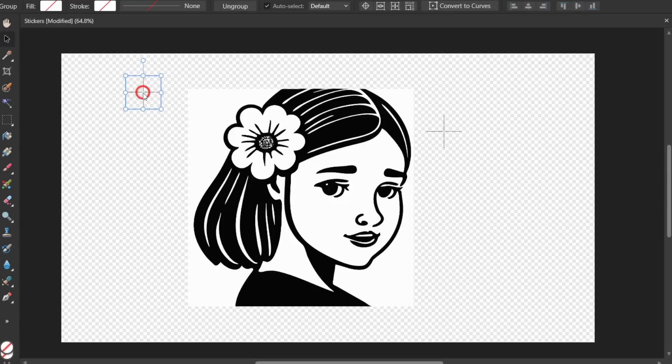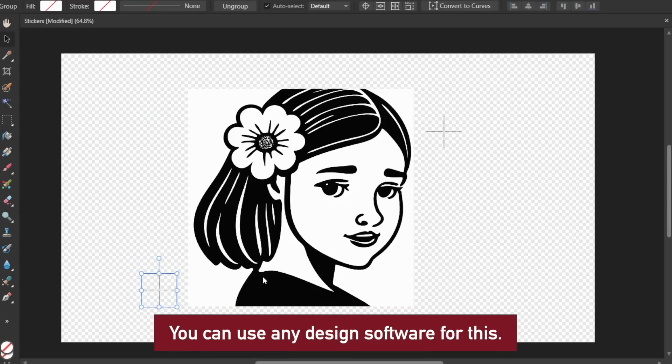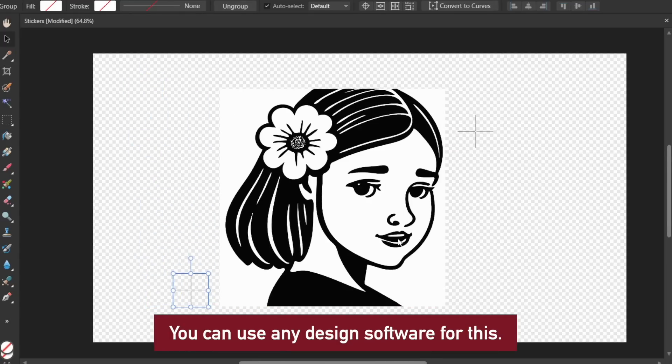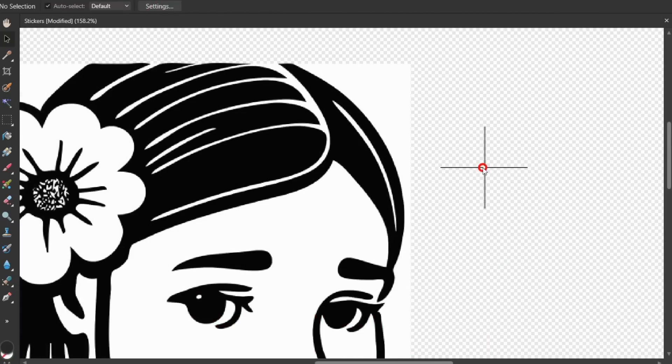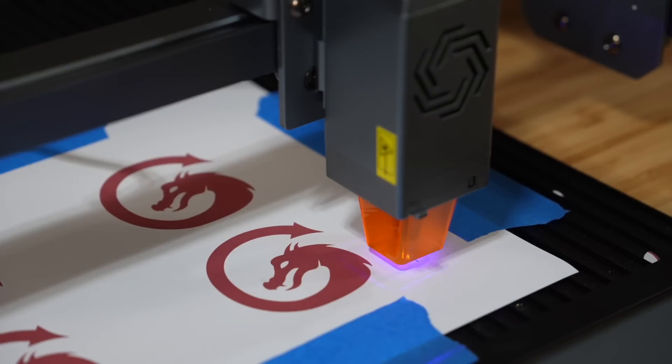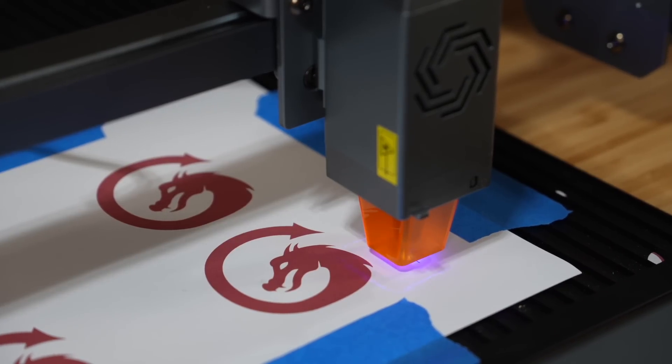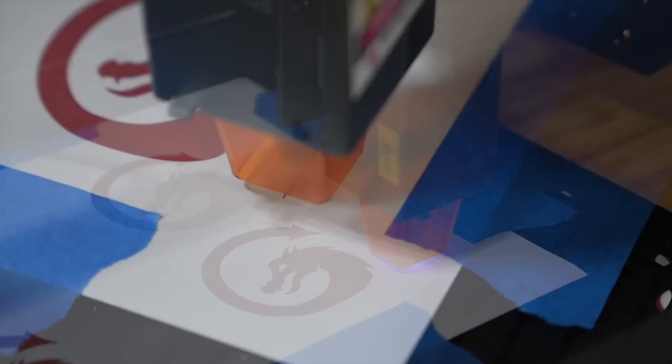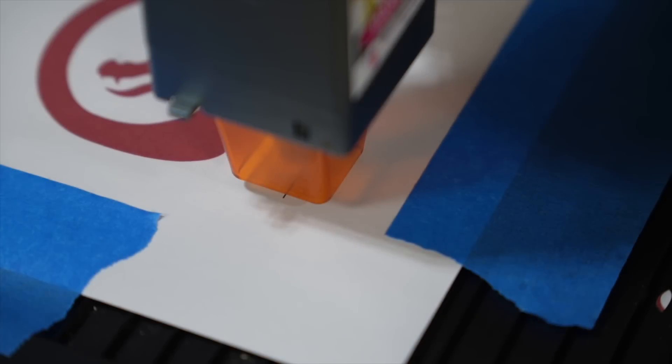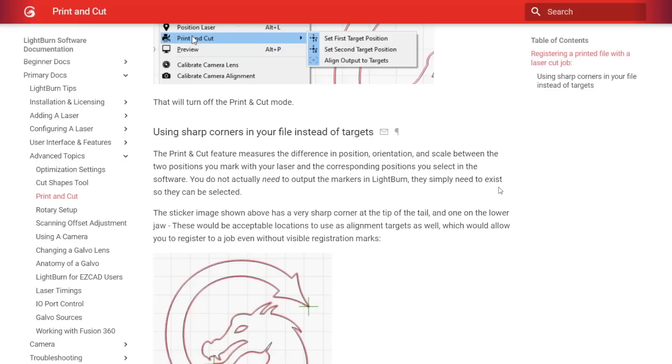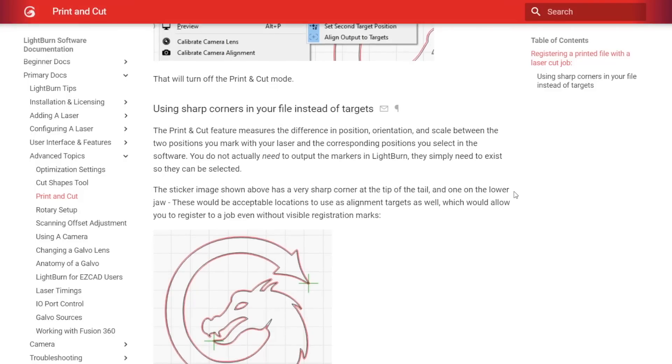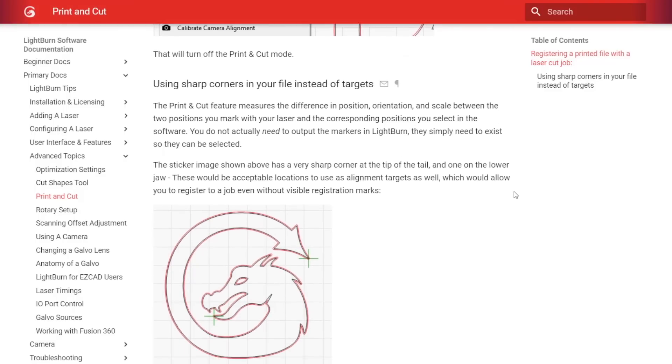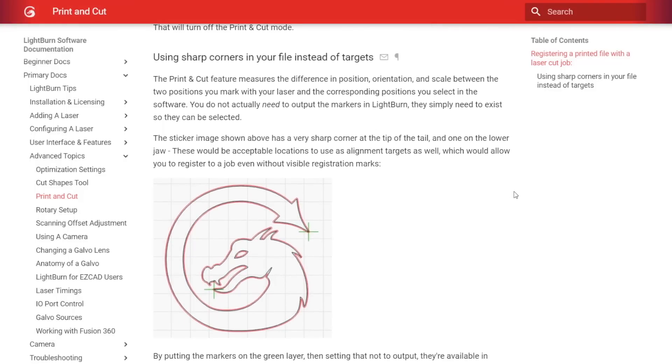To use Print and Cut, you will need two registration marks for laser alignment. These can be added in the original design or in Lightburn if there are two distinct corners in your graphic. For this video, since we are firing our laser during alignment, we will add registration marks to preserve our design. A link to our documentation covering aligning to corners is available in the description below.